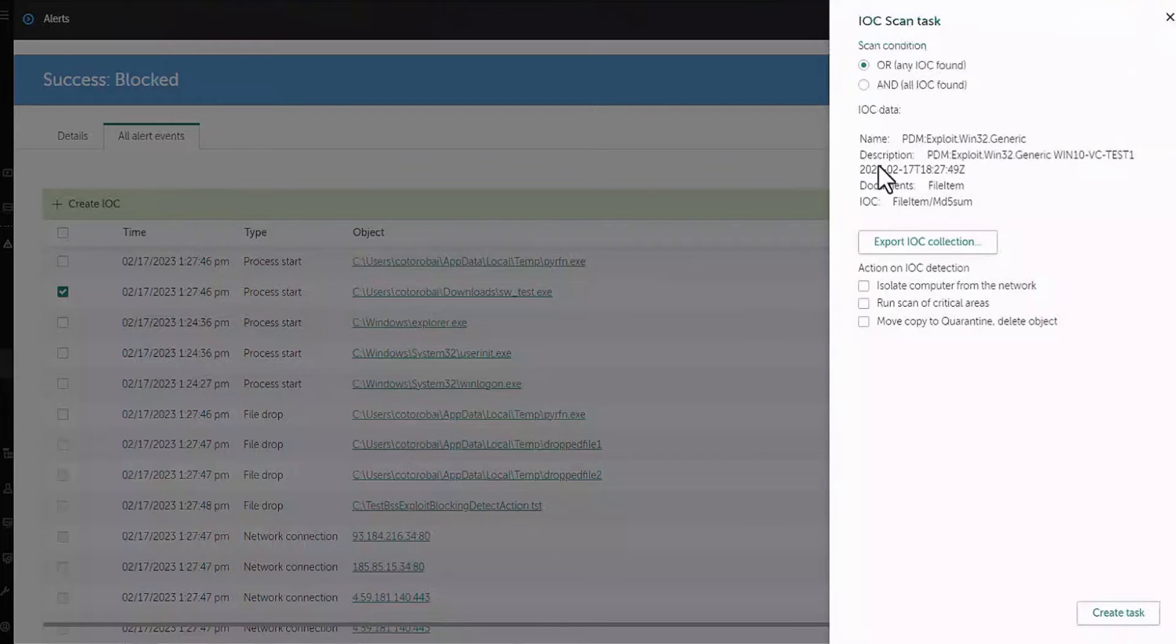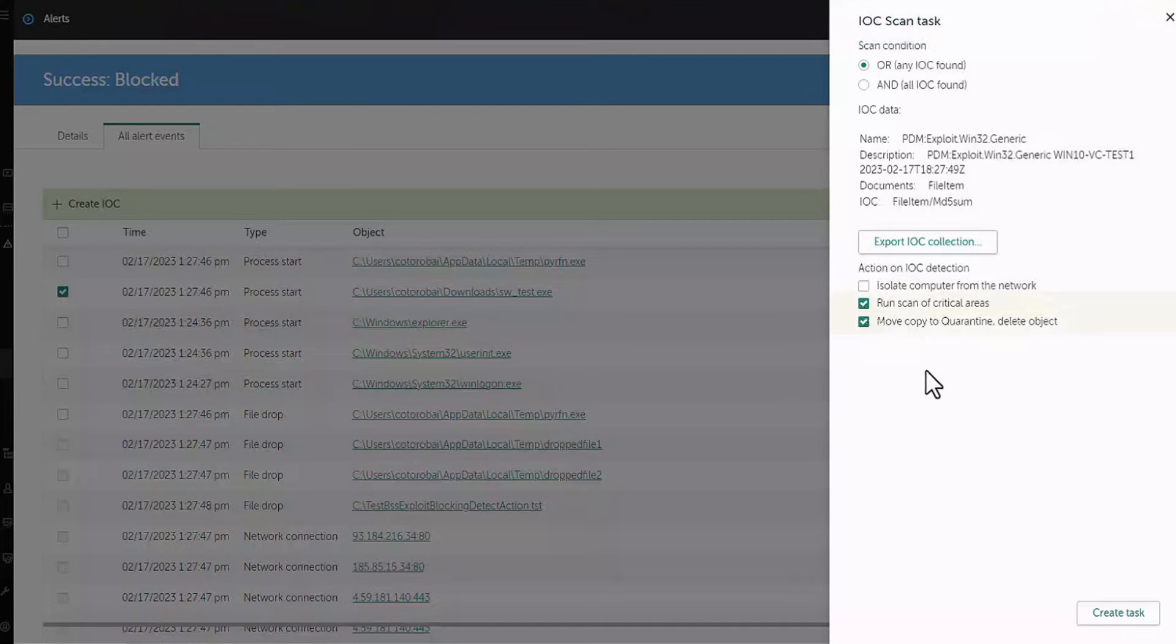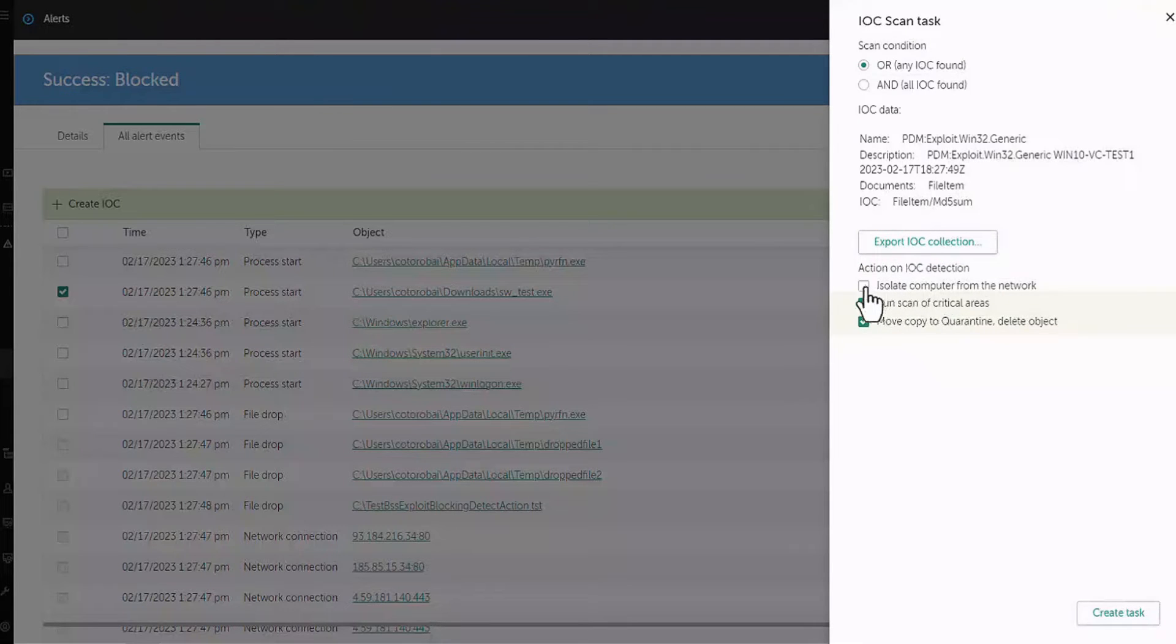Run scan of critical areas. Move copy to quarantine. Delete object. Here you can also configure IOC scan to isolate computer from the network or export IOC collection. Click create task button.